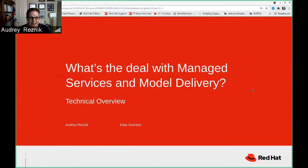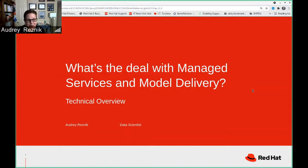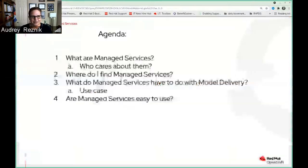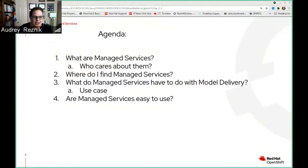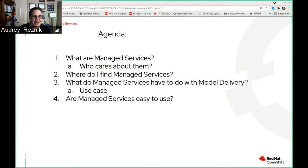Good day folks, my name is Audrey and it's a pleasure to speak to you today about managed services and model delivery. This is going to be a gentle introduction to what managed services are and how they can be used to gracefully deploy your model into a hybrid cloud. The items I'm going to talk about are: exactly what are managed services, who cares about them, where do I find managed services, and what do managed services have to do with model delivery specifically.